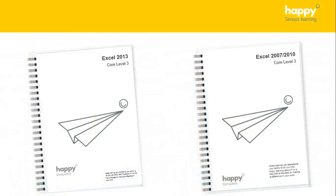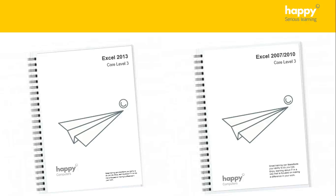You'll be able to keep all of the exercise files so that you can continue your practice back at work. And you'll also get a full user manual to use on the day and beyond.